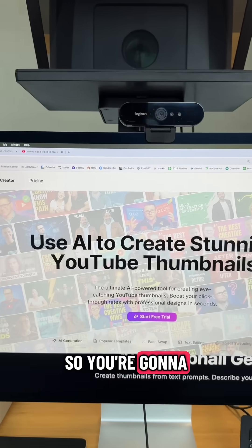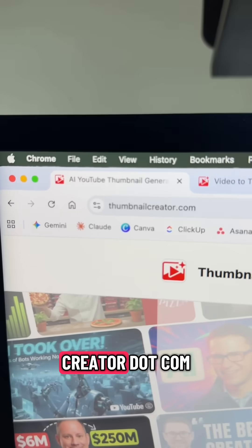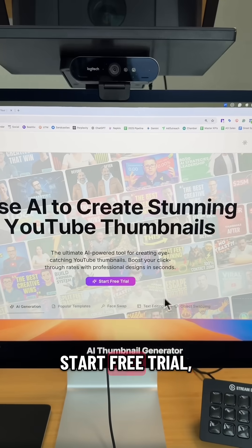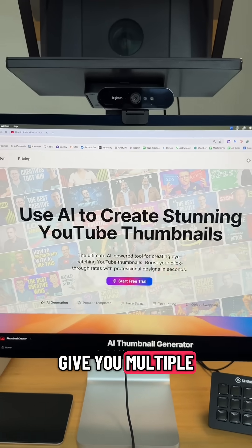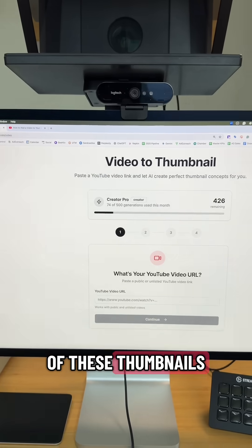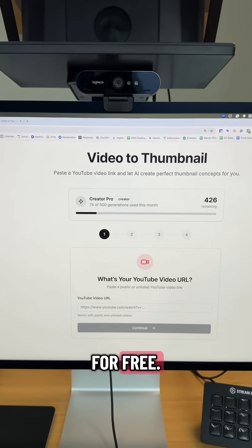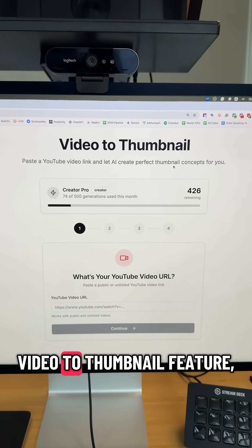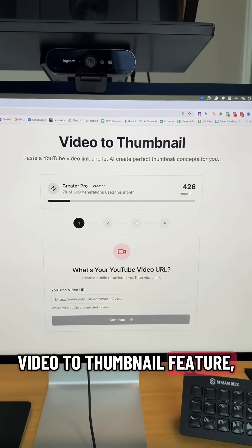Go to ThumbnailCreator.com and click Start Free Trial, which is going to give you multiple of these thumbnails for free. Then go to the Video to Thumbnail feature.